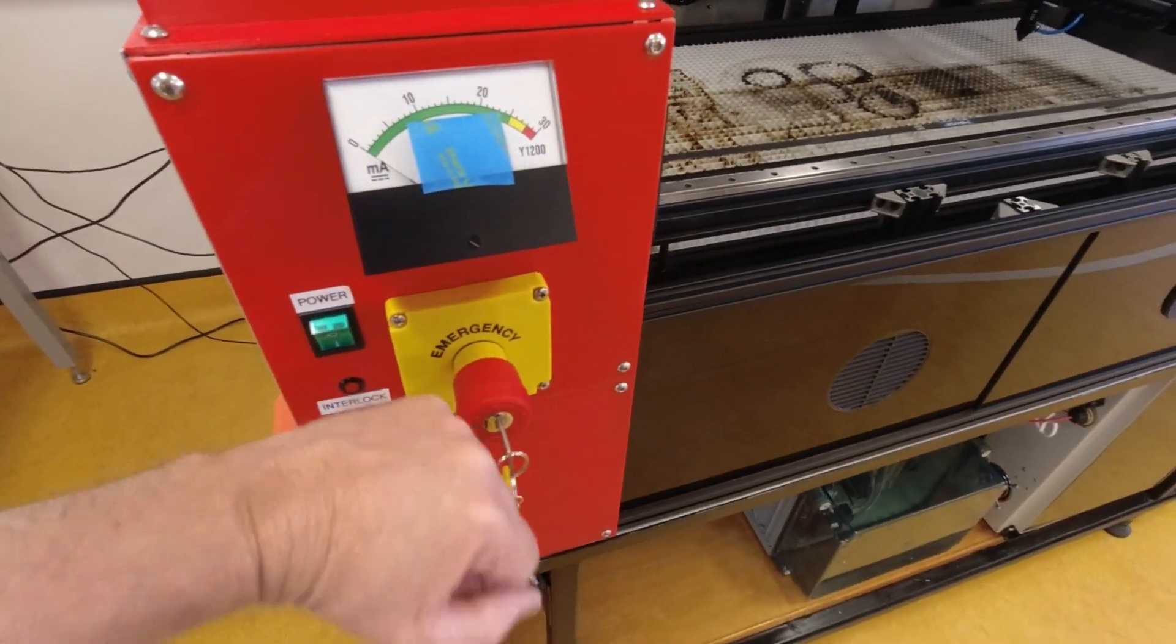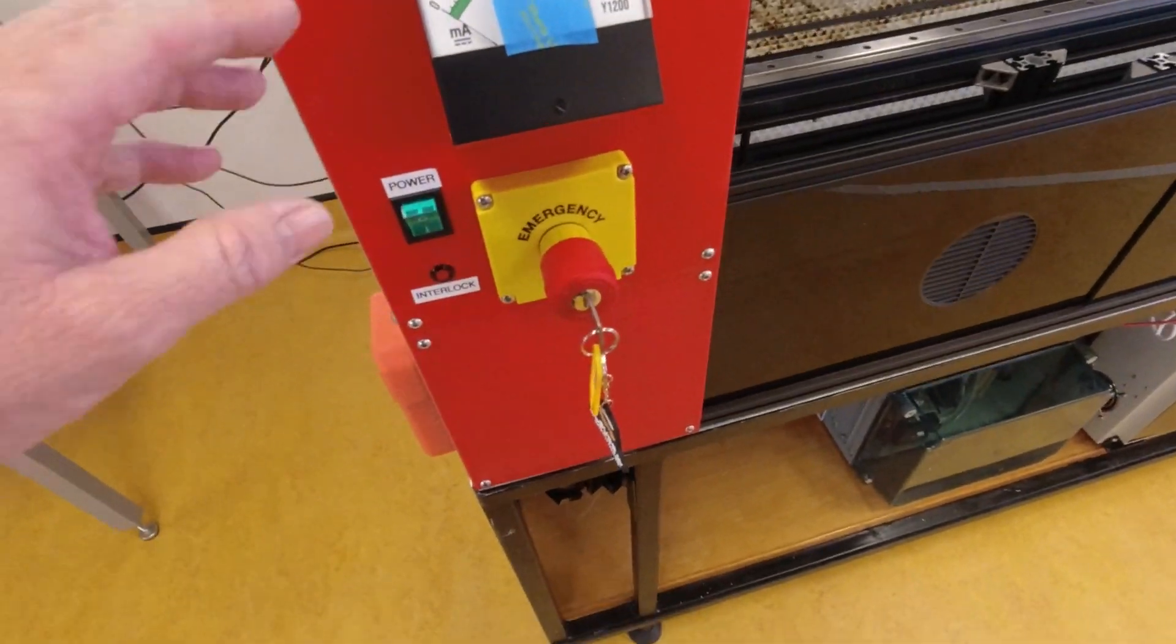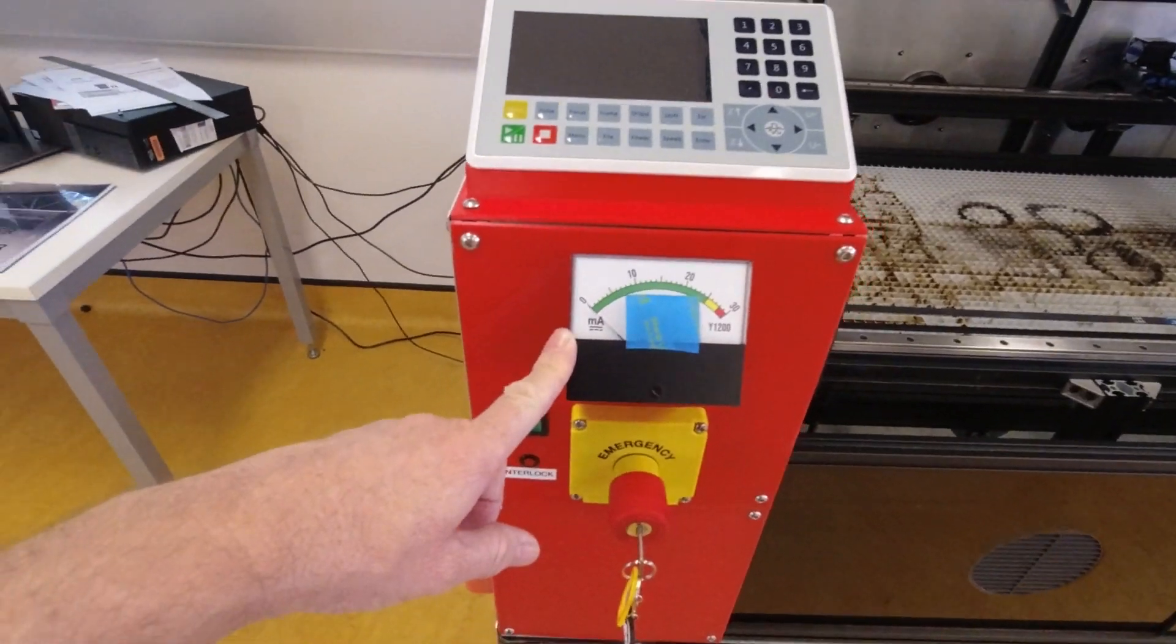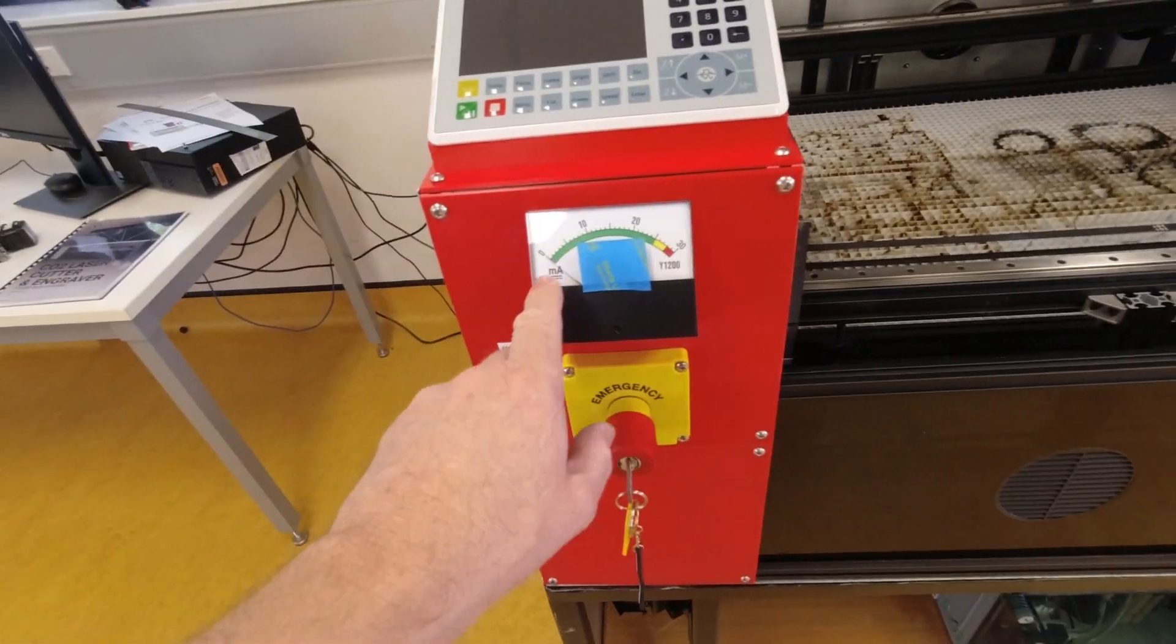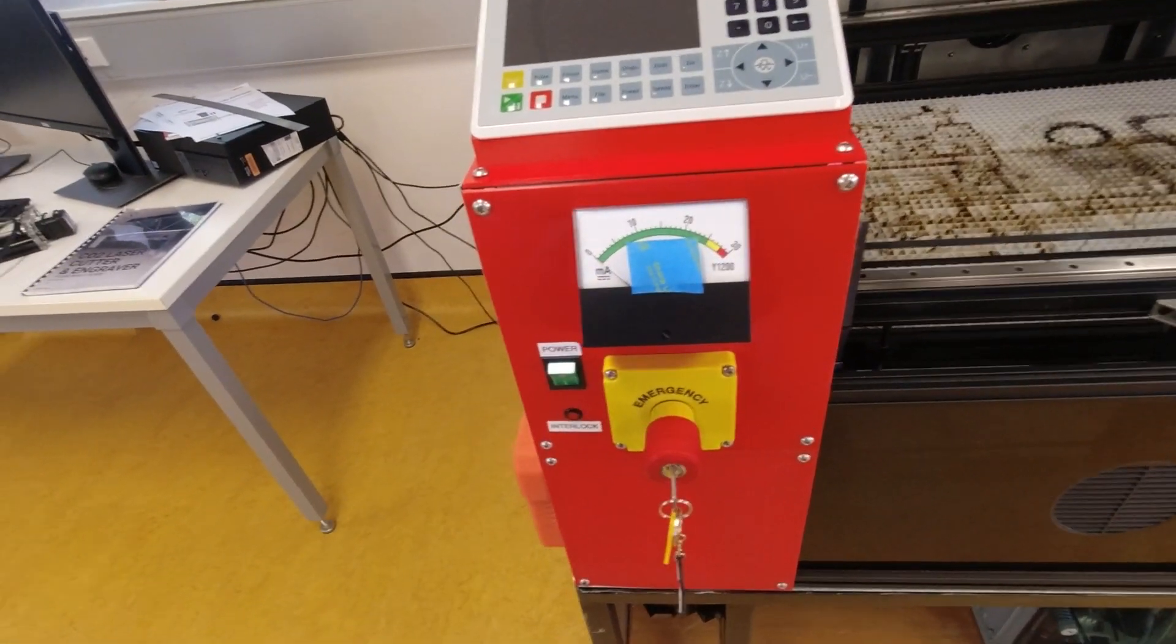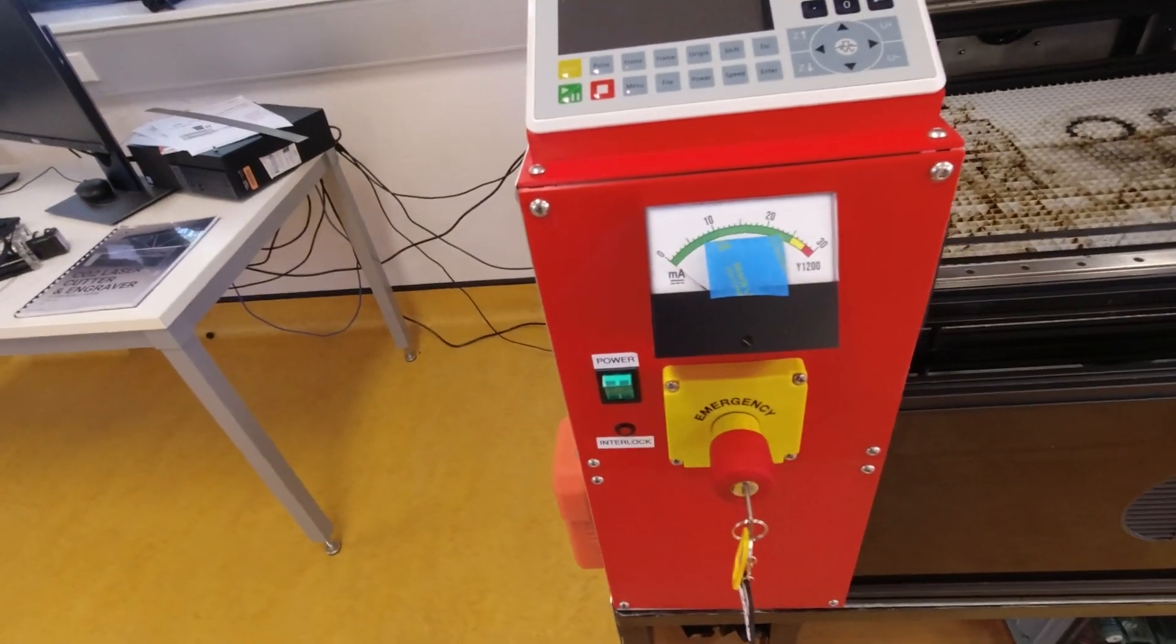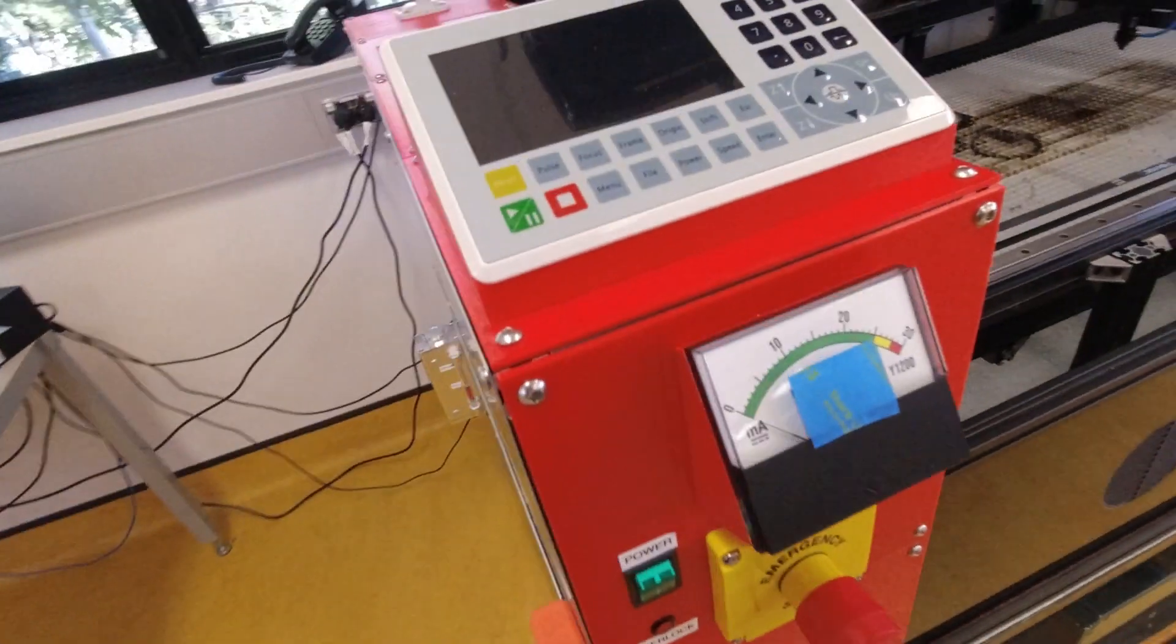So the usual emergency stop. We've got our little milliamp meter attached as well.